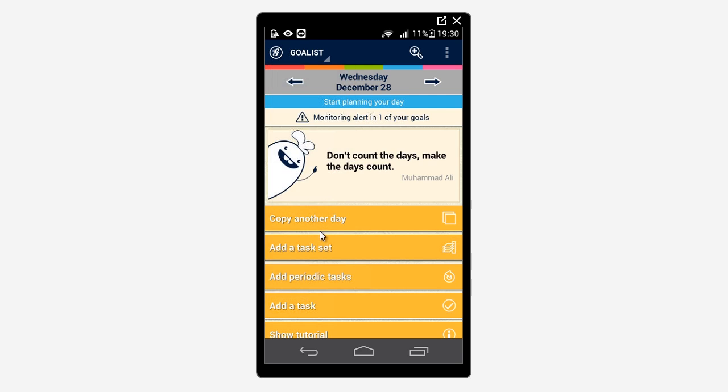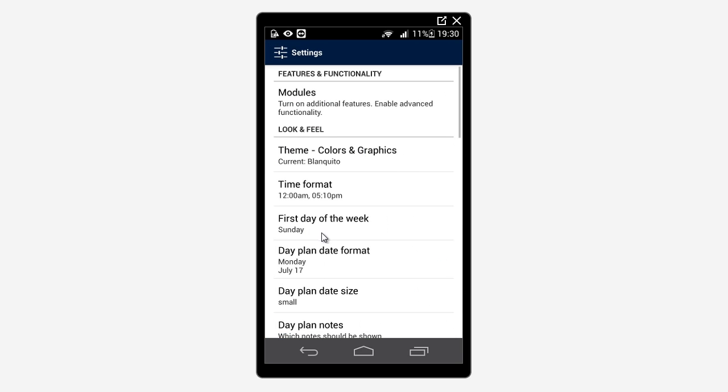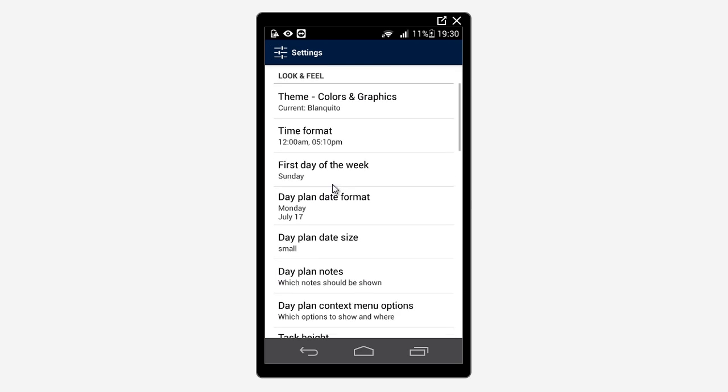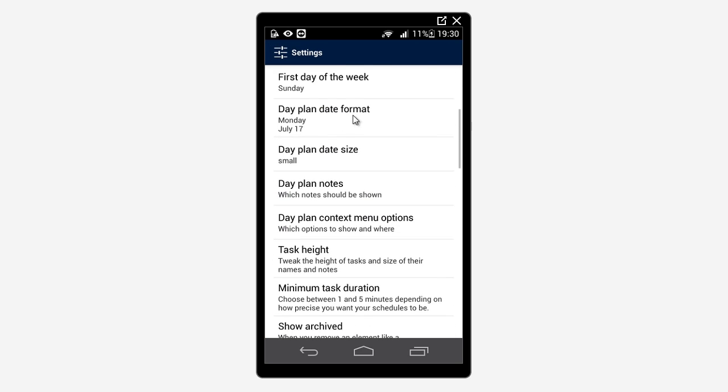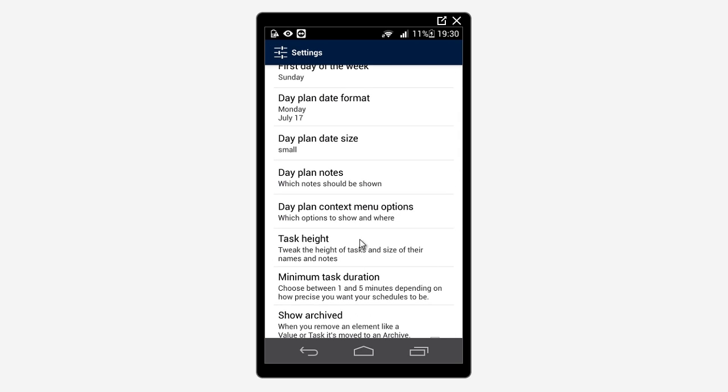Navigate to Settings and down to the Notifications reminder section.